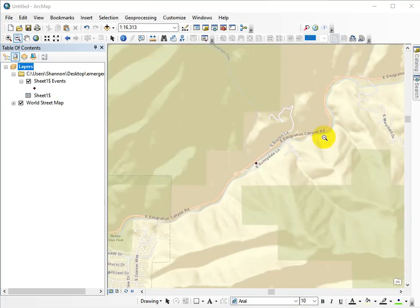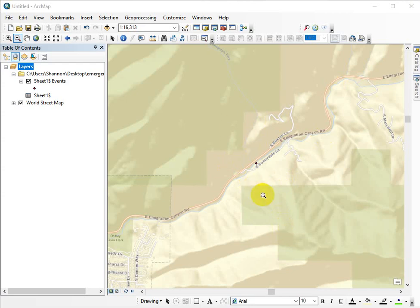Okay, it finally drew. You do have to be aware that you might be zoomed in so far that it can't display the base map, so just zoom out a little bit if it doesn't draw for you.